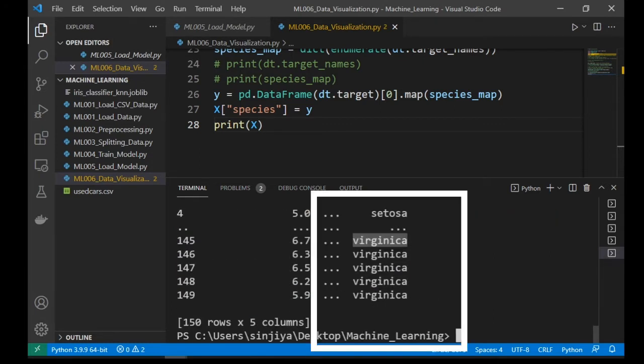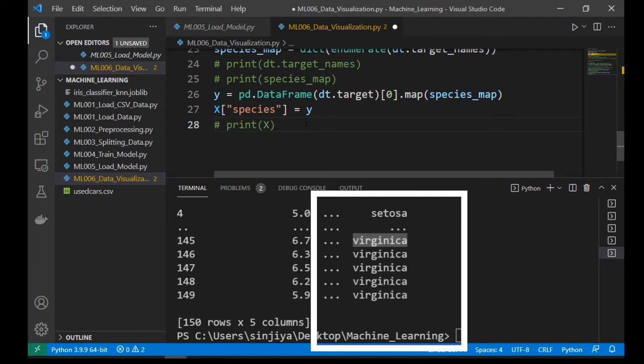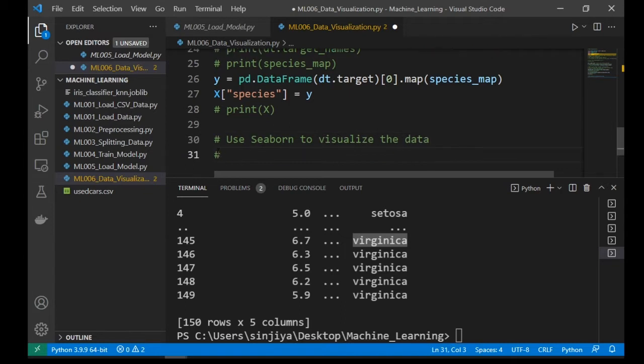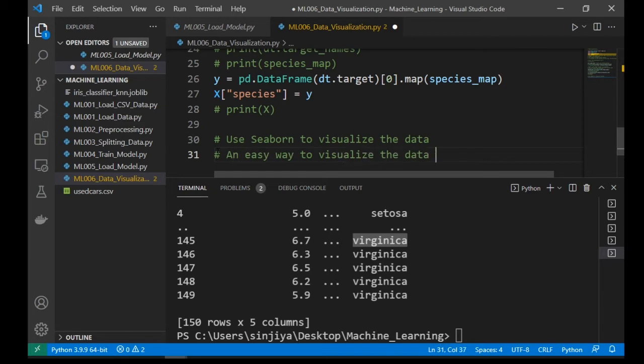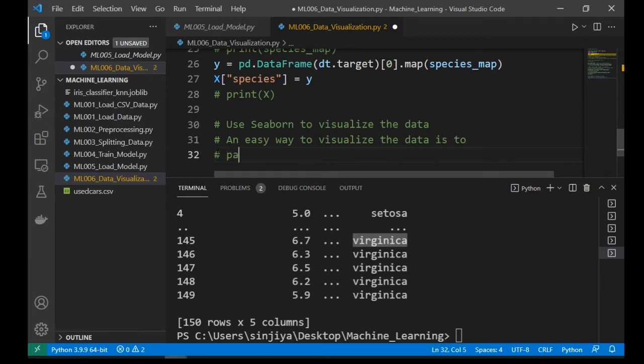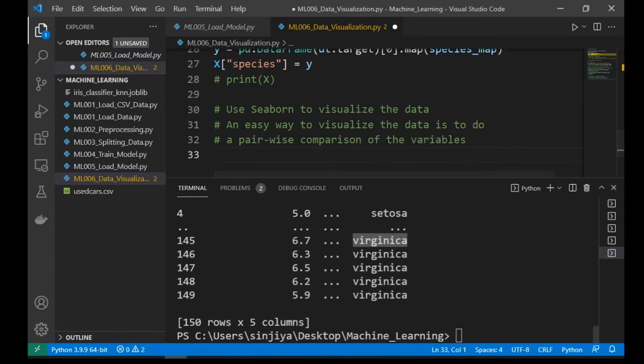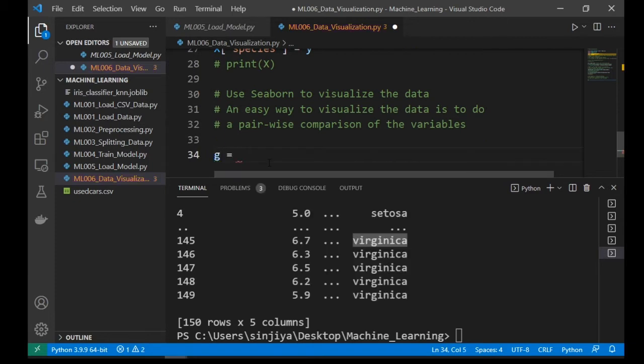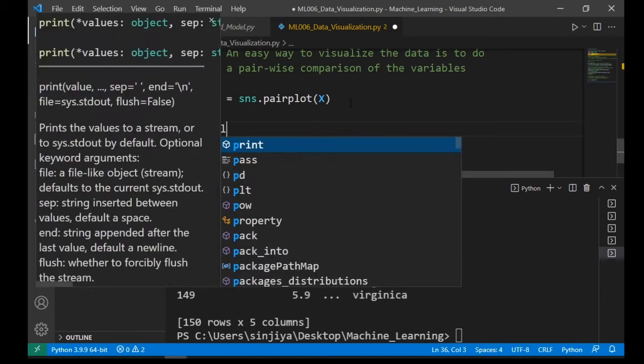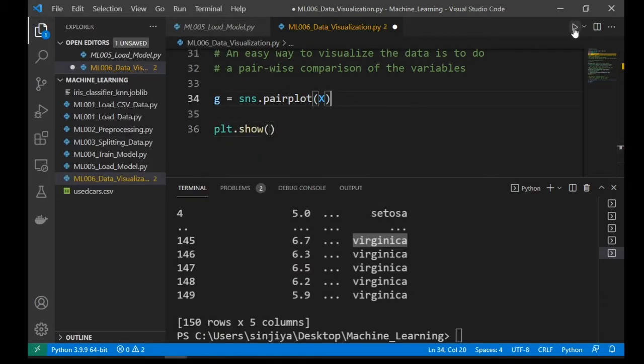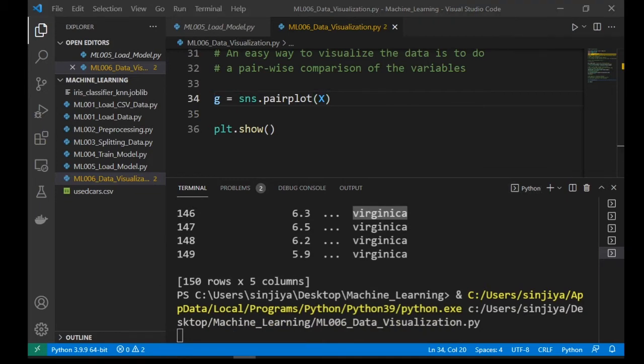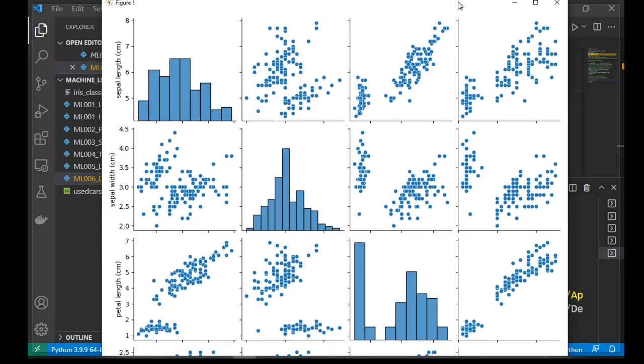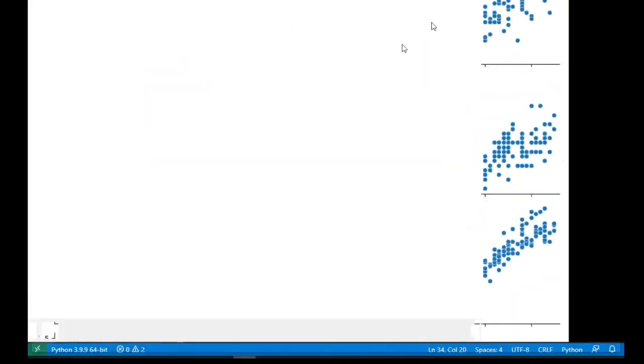Now our dataset is in a dataframe and ready for seaborn to use. So let's enter g equal to sns dot pairplot parentheses x then plt dot show. Remember that? Seaborn is based on the matplotlib library. Therefore, we need the plt dot show to draw the chart.